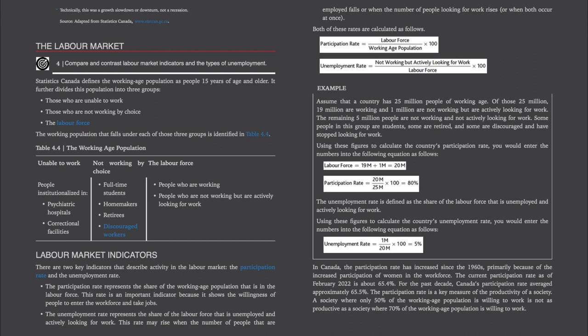Using these figures to calculate the country's participation rate: the labour force is 19 million plus 1 million actively looking, equals 20 million. The participation rate equals 20 million divided by 25 million (the entire working age population), times 100, which equals 80%. The unemployment rate is the share of the labour force that is unemployed and actively looking for work. The unemployment rate equals 1 million looking for work divided by 20 million (the entire labour force), times 100, which equals 5% unemployment.